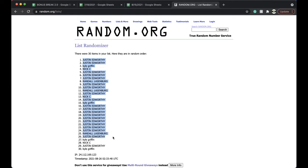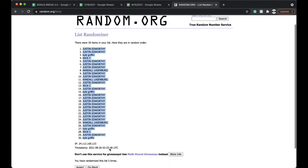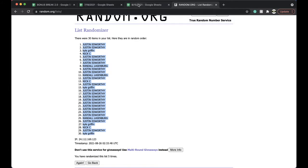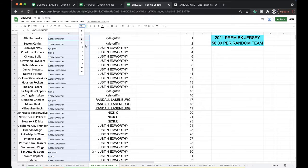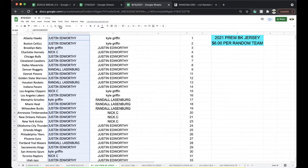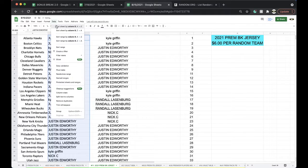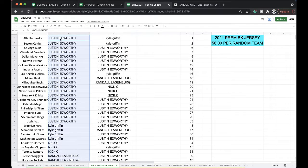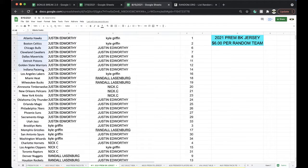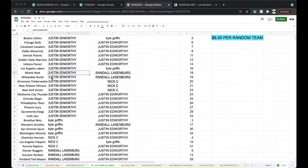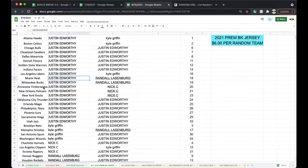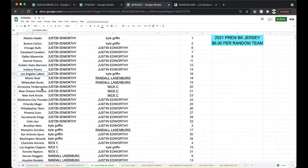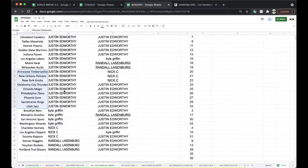And Justin, you're on top. Kyle Griffin's on the bottom there. 5 times. Alright, Justin: Hawks, Celtics, Bulls, Cavs, Mavs, Pistons, Warriors, Pacers, Lakers, Heat, Bucks, Timberwolves, Pelicans, Knicks, Thunder, Magic, Sixers, Suns, Kings, Jazz.